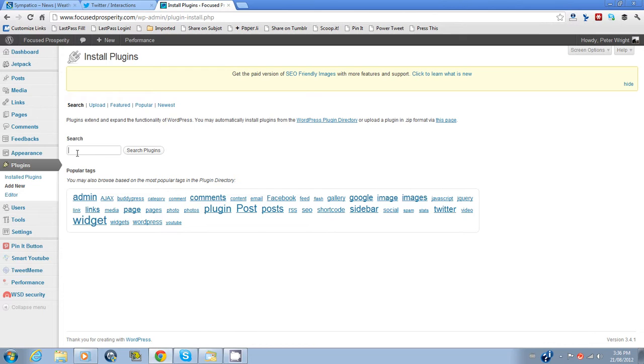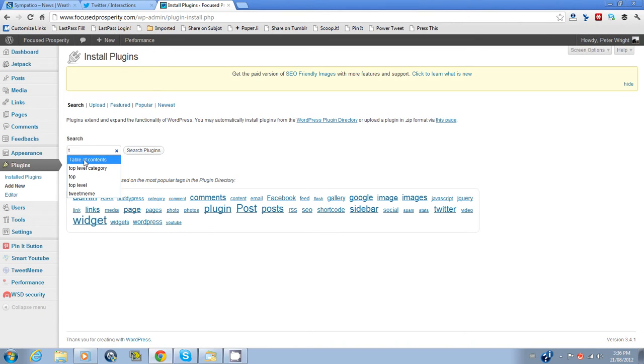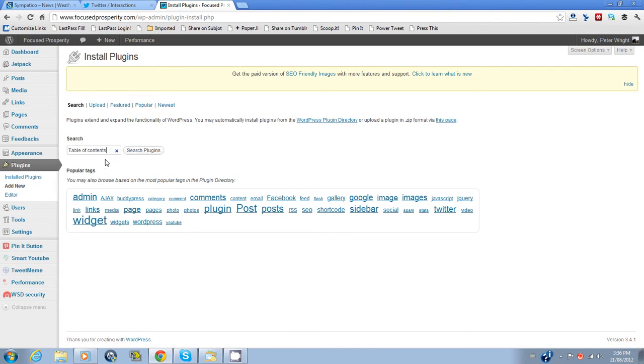I'm looking for one called Table of Contents, which is one I've installed on a different blog. A very useful plugin if you want to keep a separate category of posts easily accessible. And I'll show you what it looks like. So let's take that.